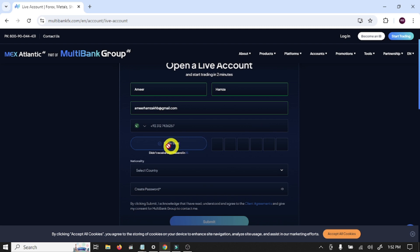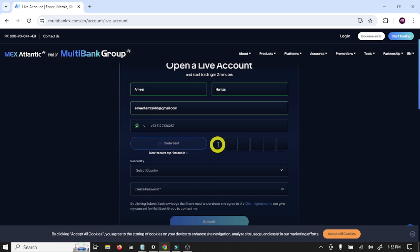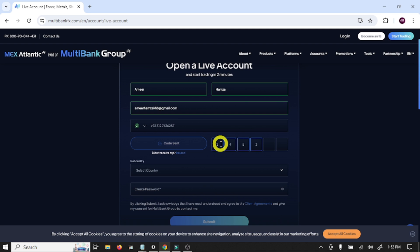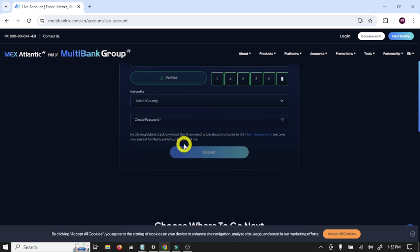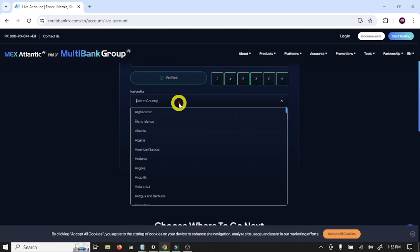And click Send OTP. Here you need to verify your phone number. By clicking this option you will receive a code. Write the code in these boxes. So our phone number is verified now.